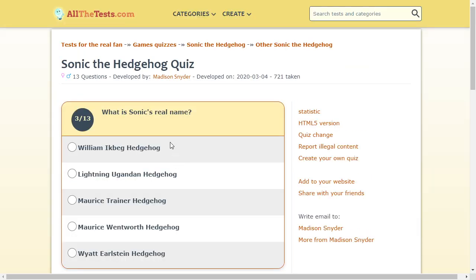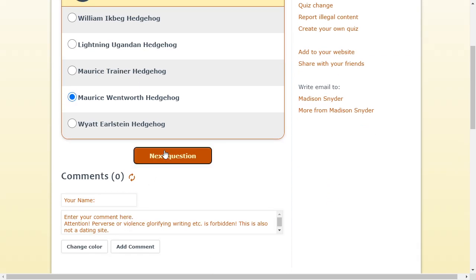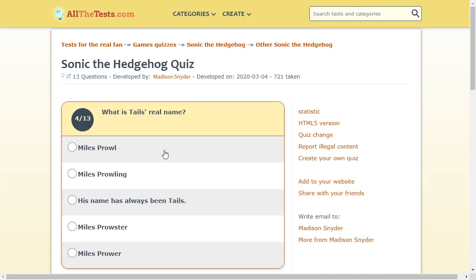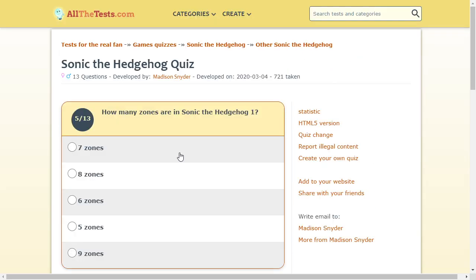What's Sonic's real name? Oh, I know this one. It's Maurice. Not Trainer. Was it Trainer? I don't think it was Trainer. Wentworth. I think. I'm not sure. What is Tails' real name? I know this. It's Miles Prower. His name has not always been Tails. In fact, he was given the nickname as he was getting bullied. And he got a nickname because he had two tails.